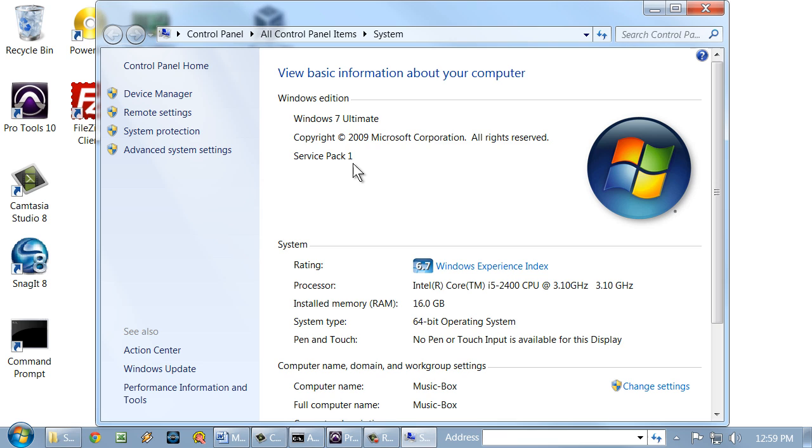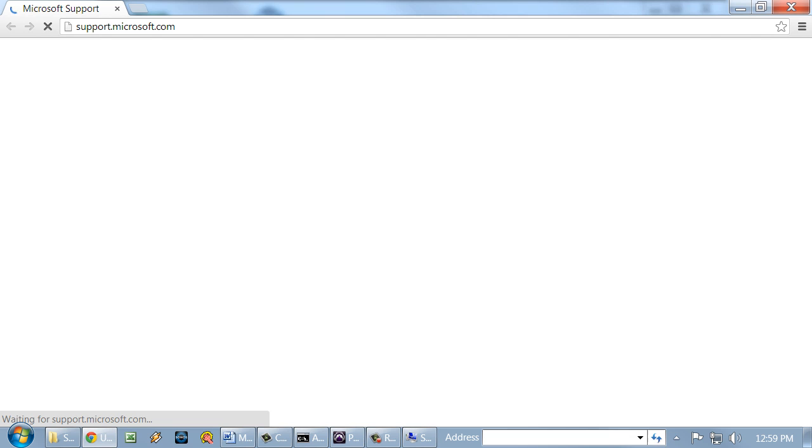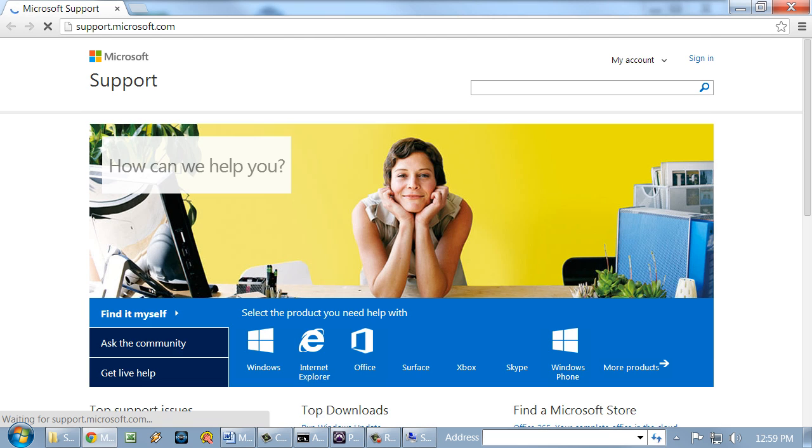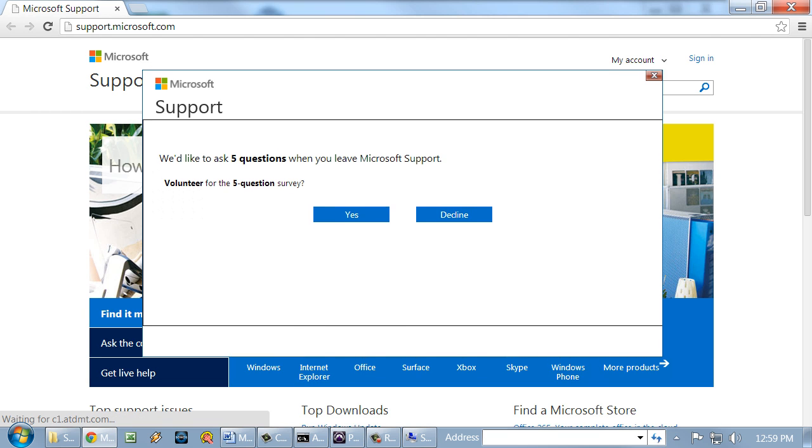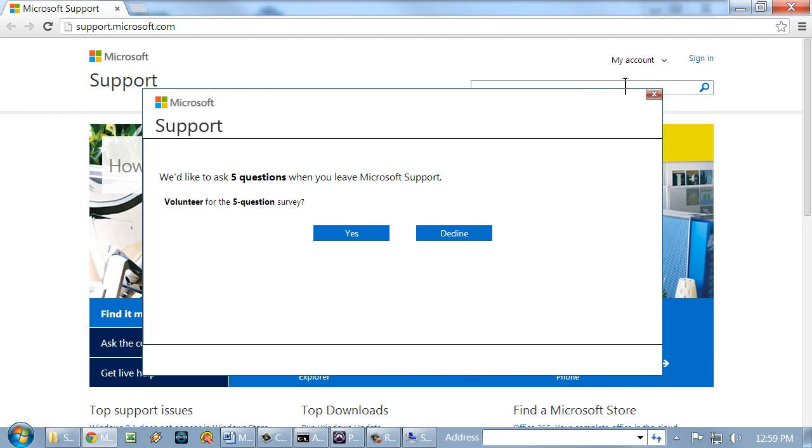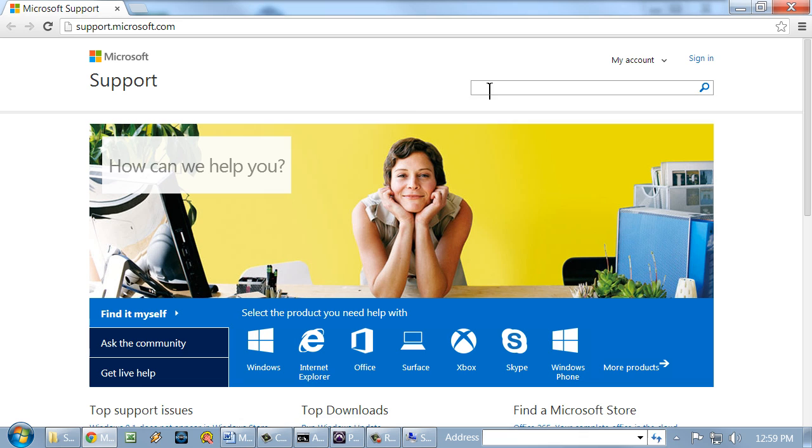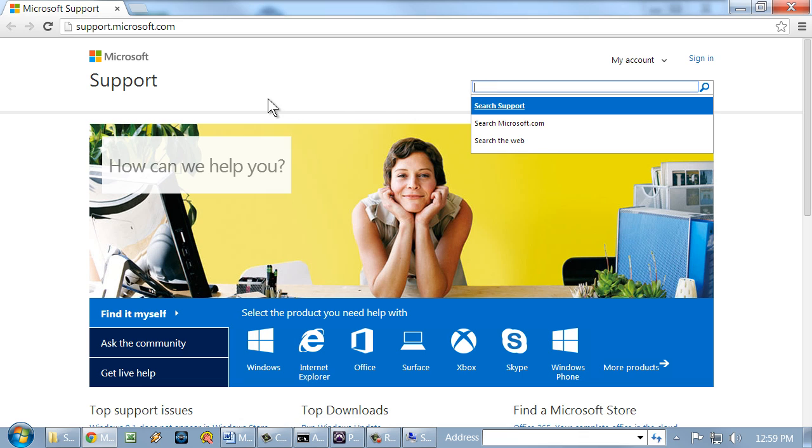We could do that with the Windows Update program, or we could go to the Microsoft website. For example, we could go to support.microsoft.com. We'll go to that site now. The Microsoft support site has all kinds of information, all the downloads you could want, and a knowledge base with all kinds of troubleshooting.